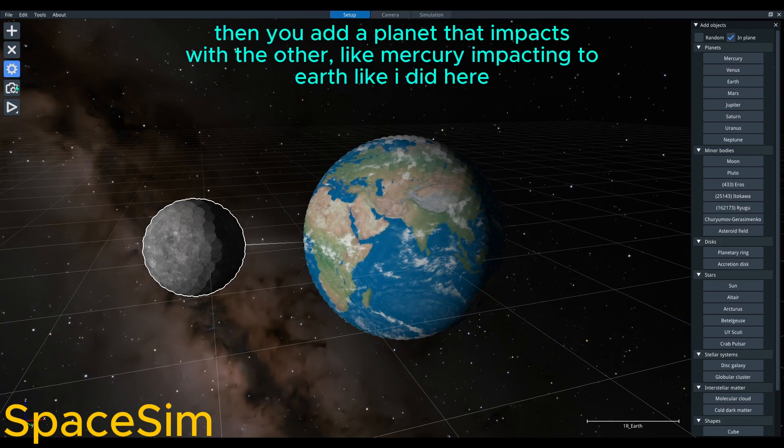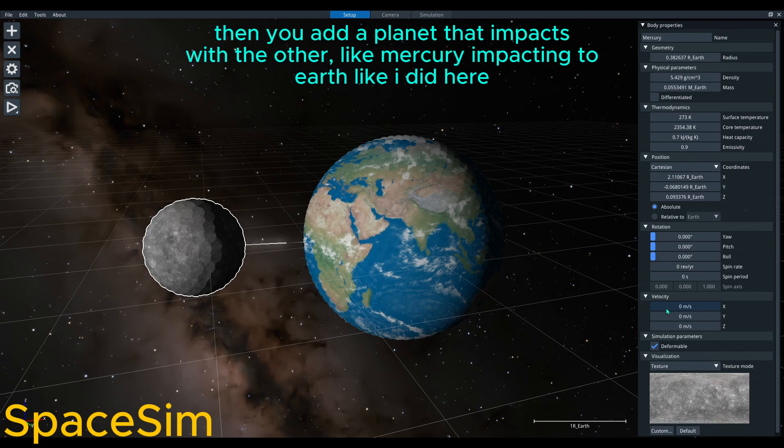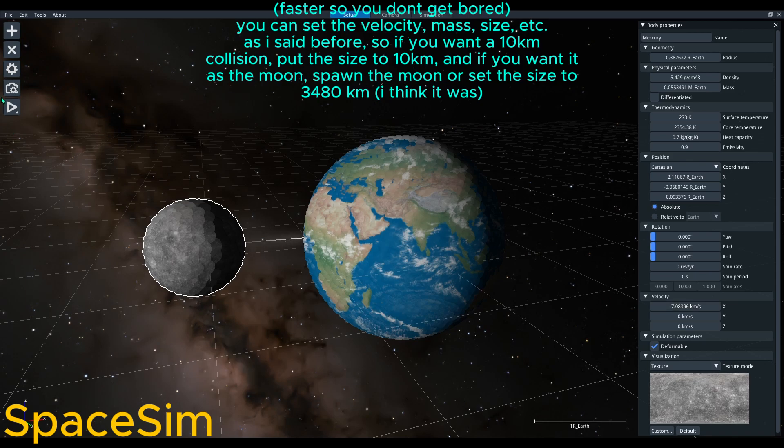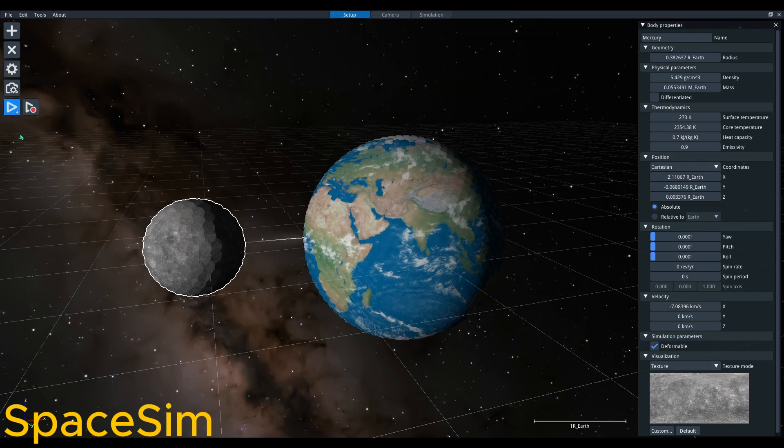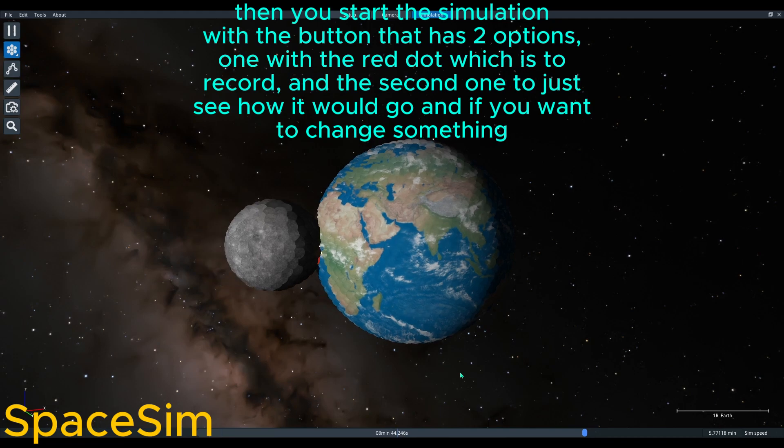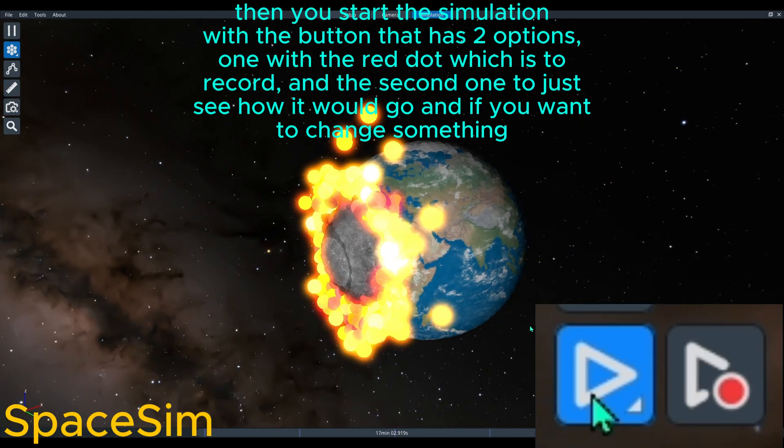Then you add a planet that impacts with the other, like Mercury impacting to Earth like I did here. Then you start the simulation with the button that has two options.